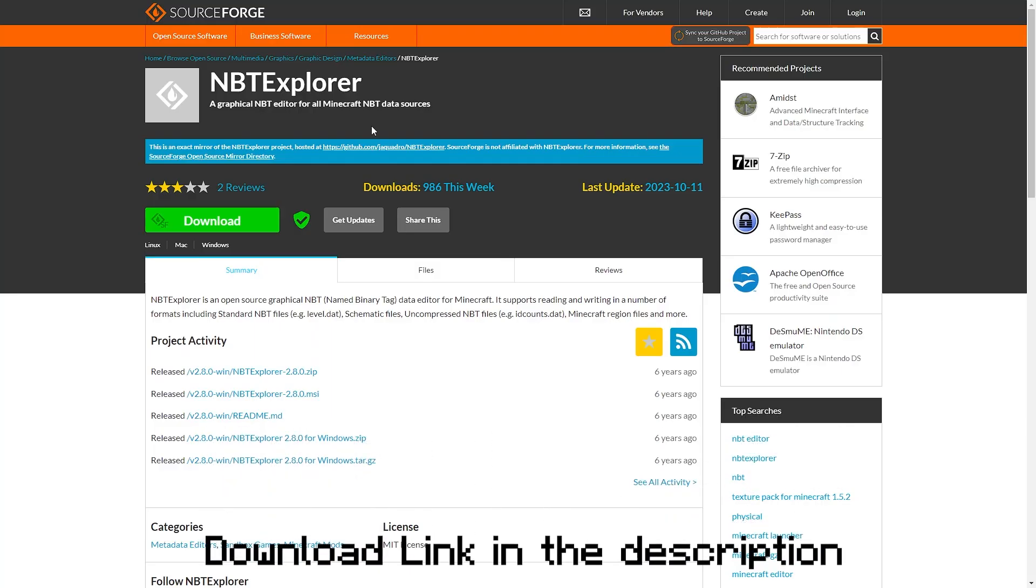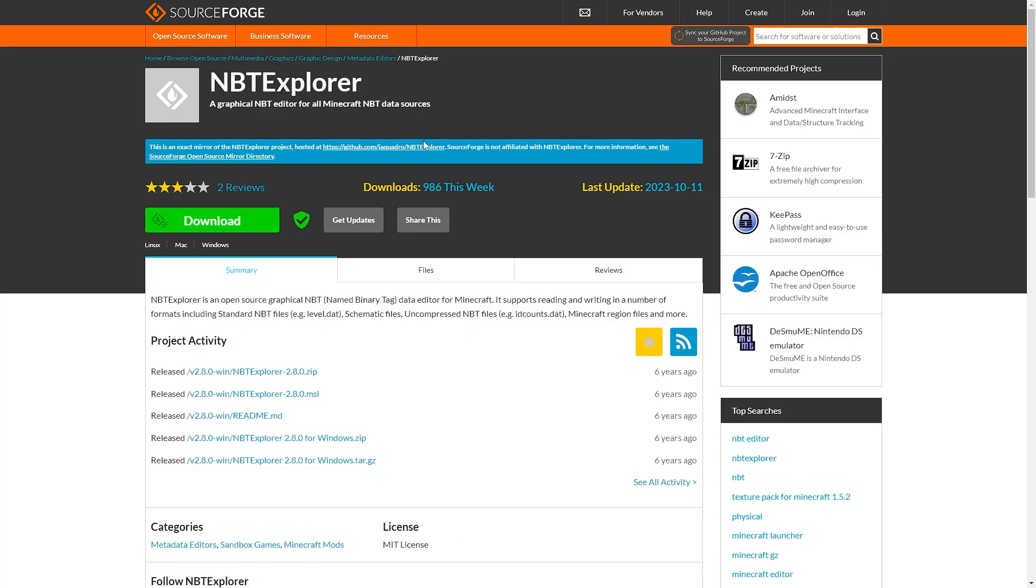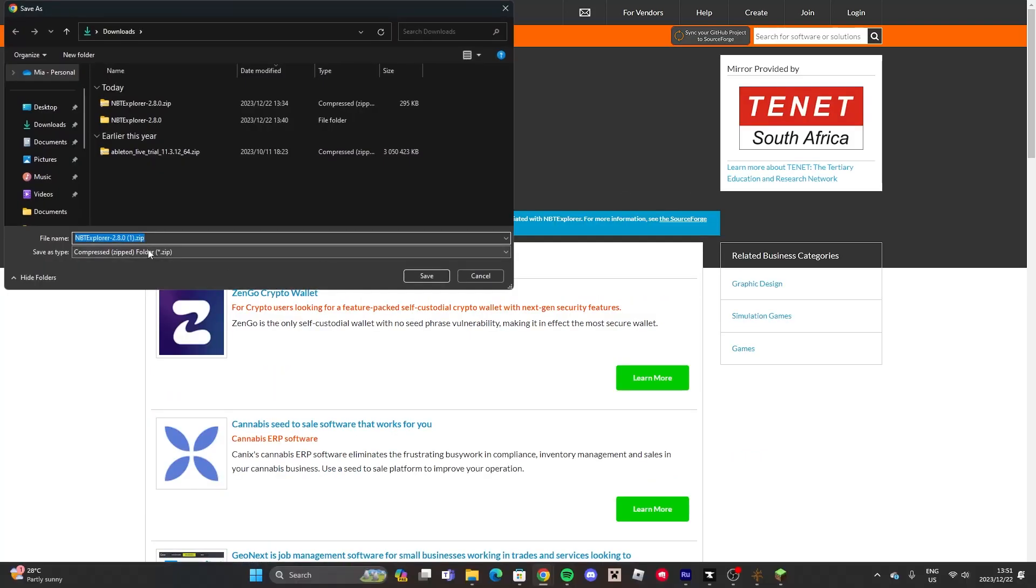Then you'll download NBT Explorer, which basically makes it so you can read Minecraft data files. Press Download, and it downloads into a zip file, which as you can see I've already done.